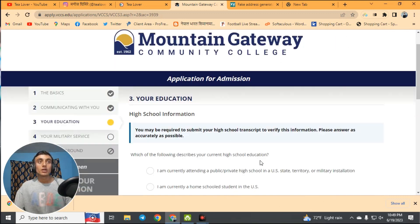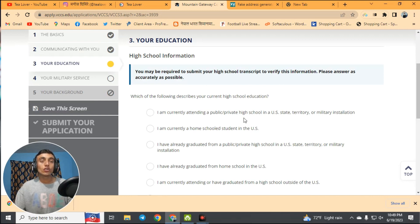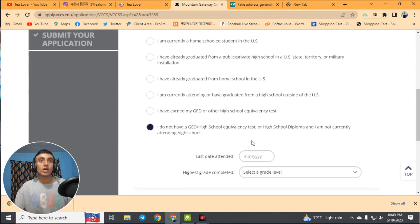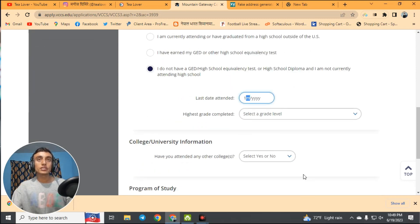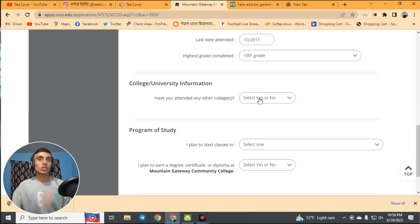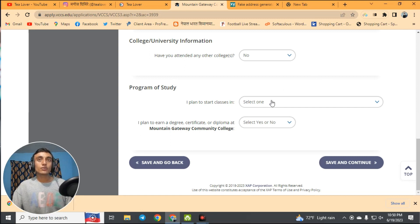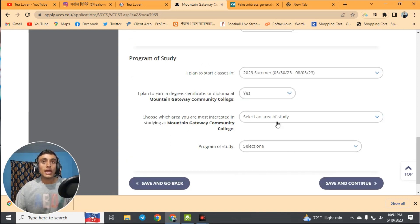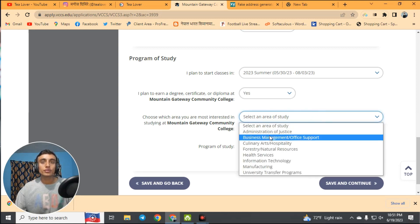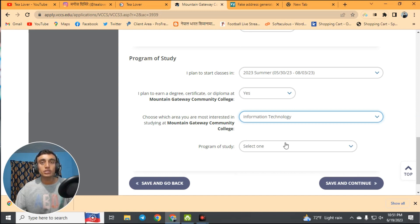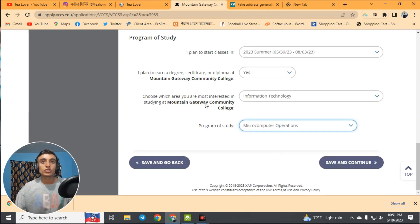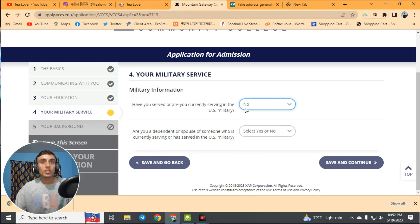For high school information, scroll down and select 'I do not have a GED or high school equivalency.' Enter an attendance date before 2011 — do not use any date after 2011. For other college attendance, select No. In the program of study, select Summer intake so your application is approved faster. From the dropdown, choose Information Technology, then select Micro Computer Operation as your program. For military options, select No for both and click Save and Continue.